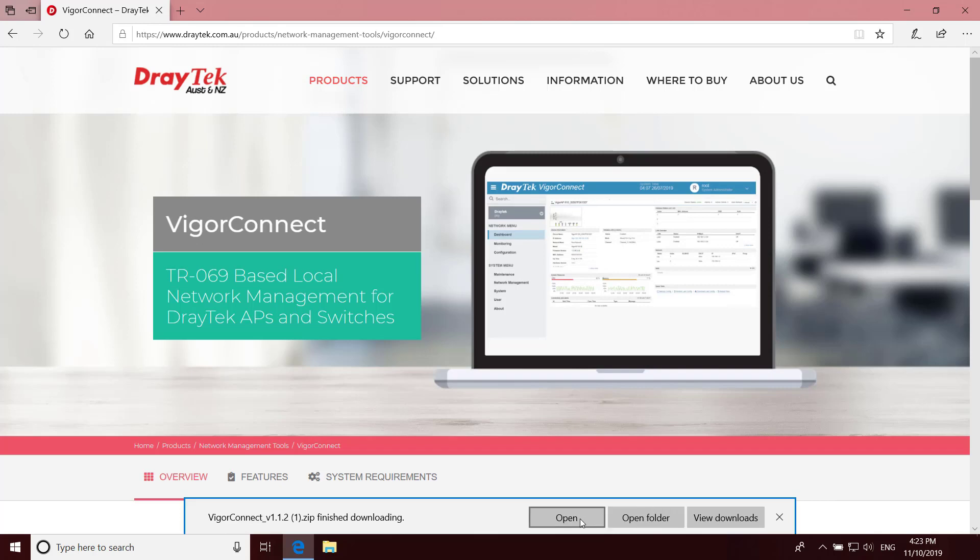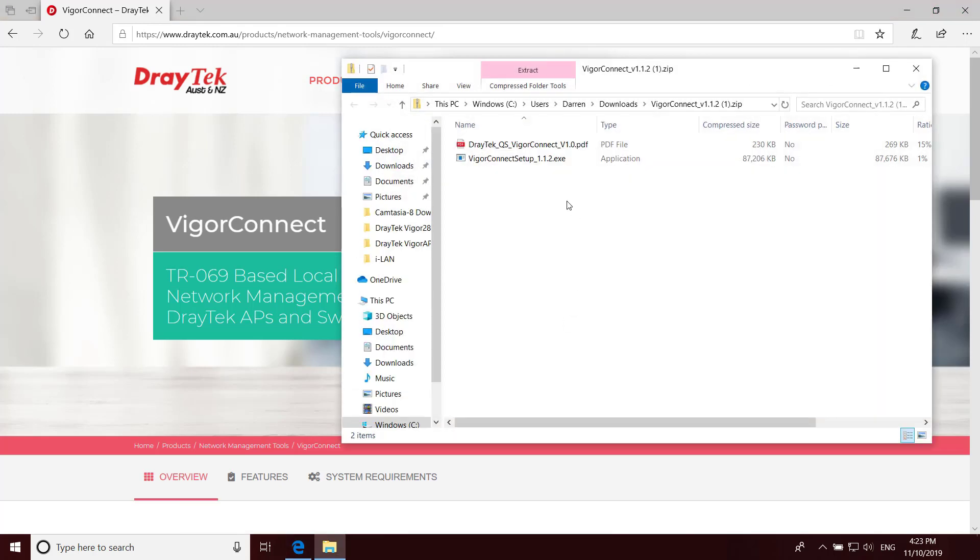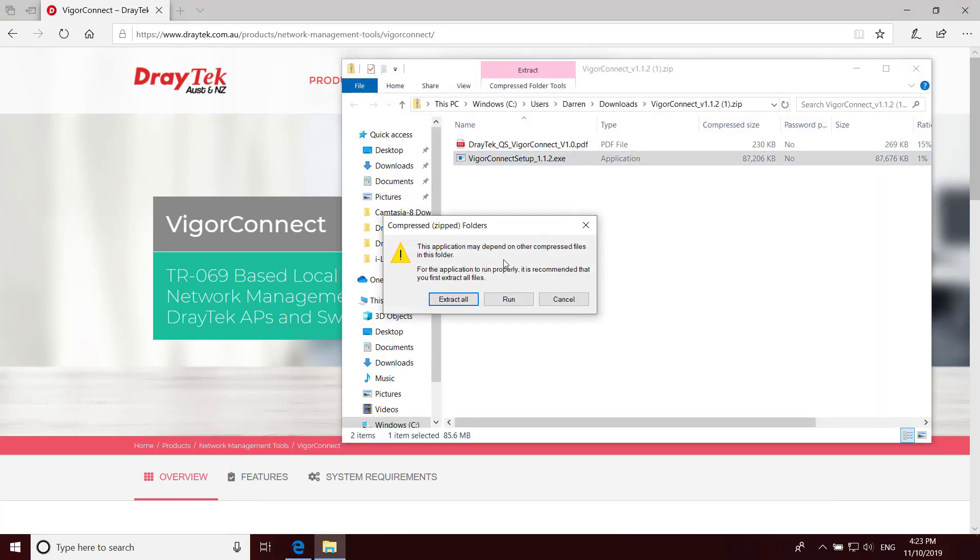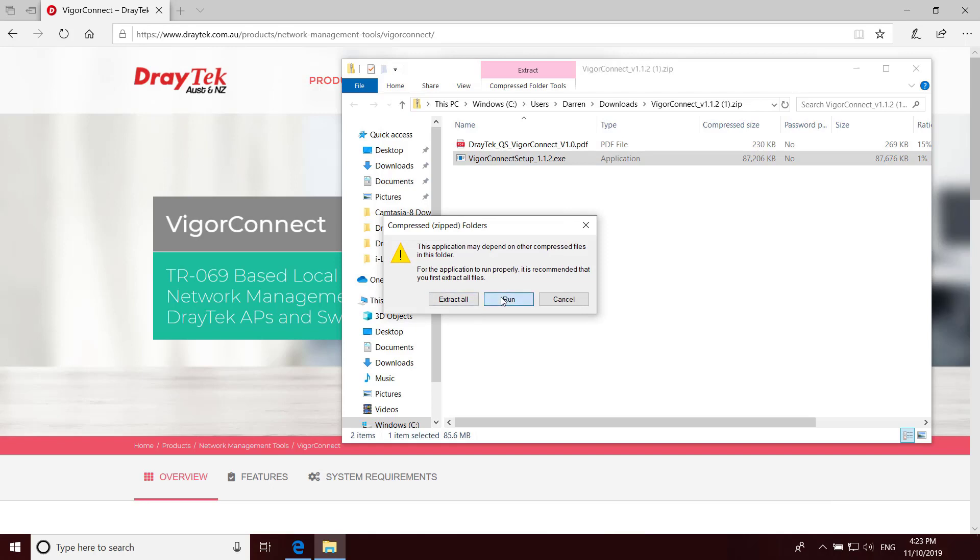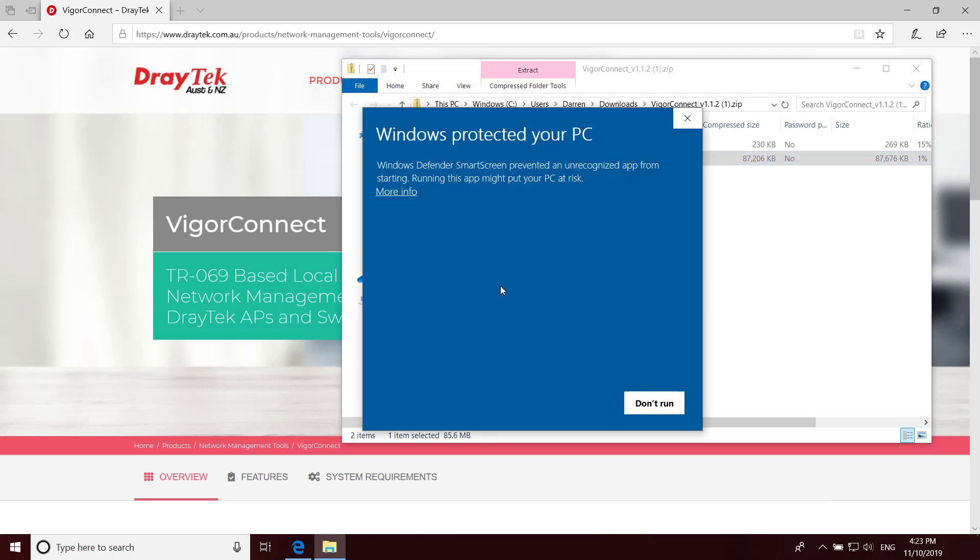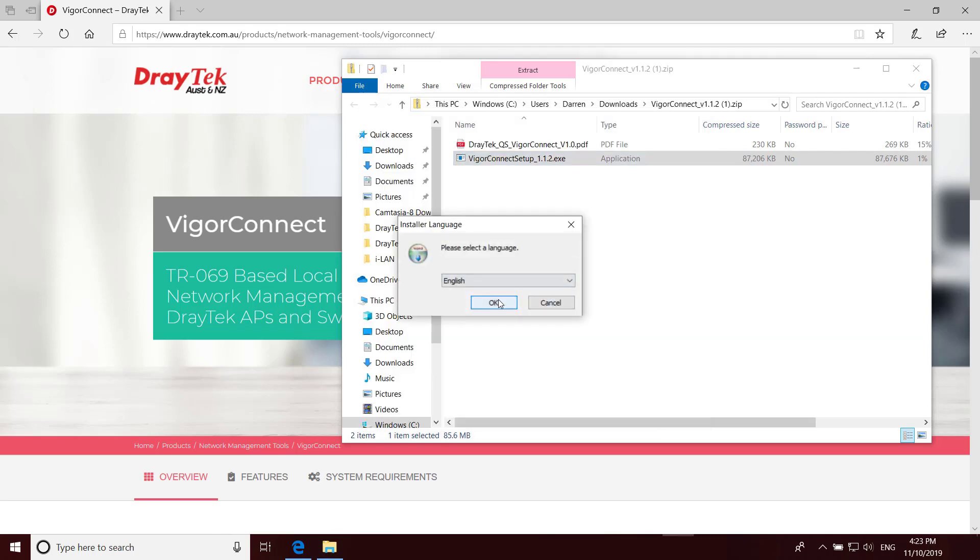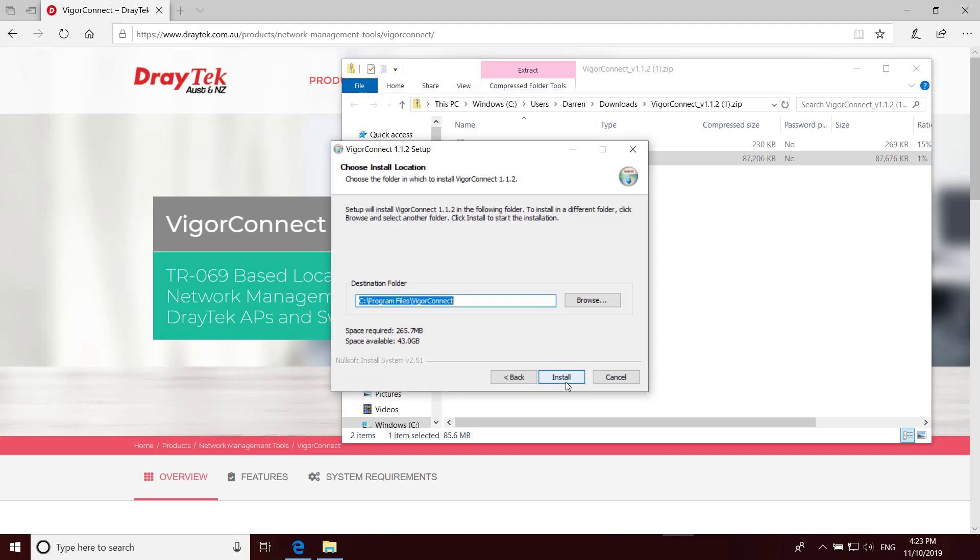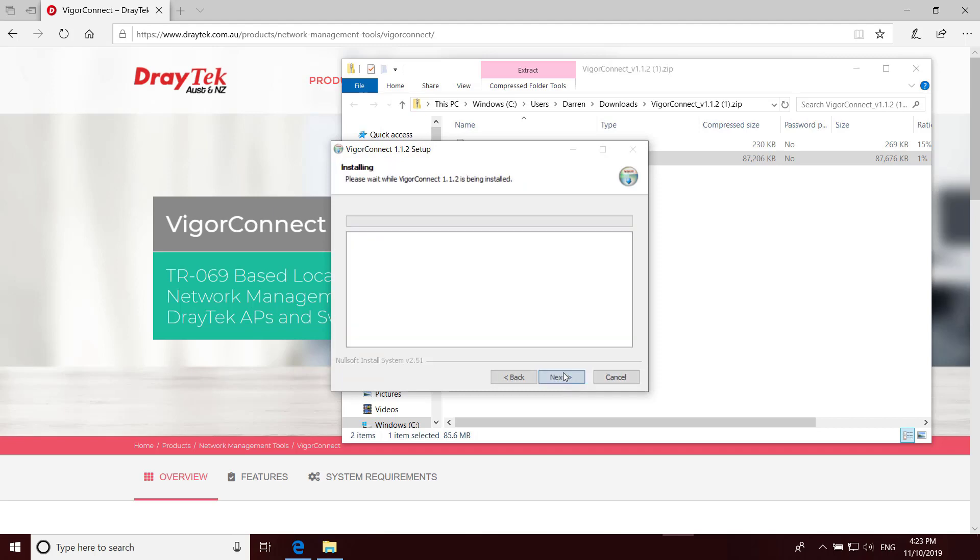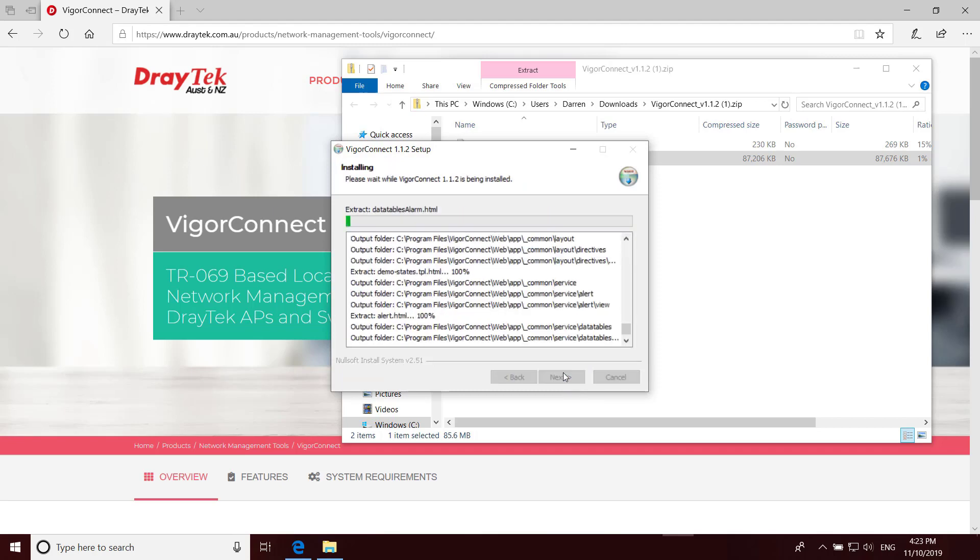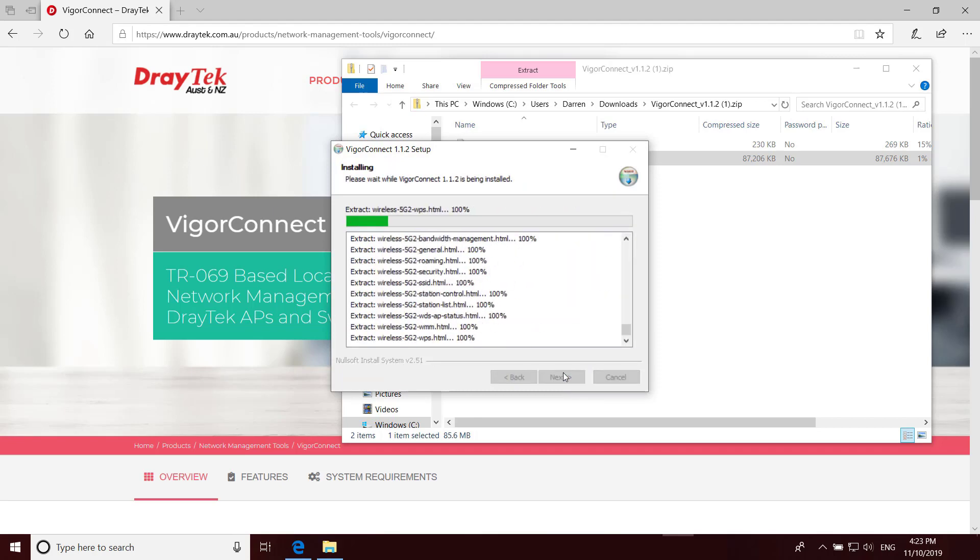Once it's finished downloading, run the installation program. If you get this prompt from Windows Defender, click on More Info, then Run Anyway. Click OK and Next and Install. And that'll take a minute or so to install now.